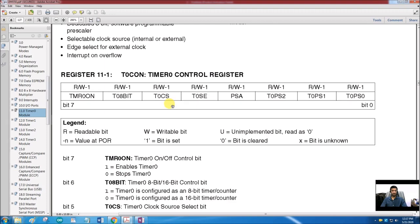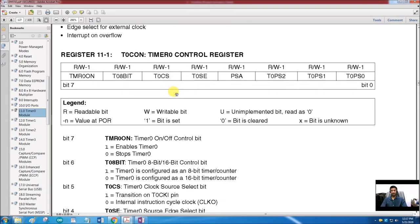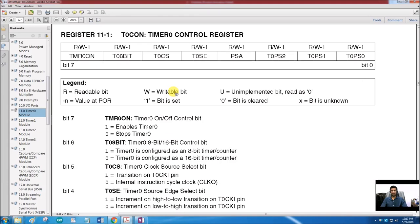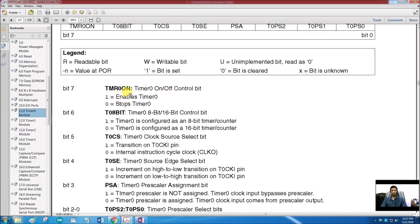The first SFR associated with Timer 0 is the T0CON control register. Inside this 8-bit register, bit 7 is TMR0ON — Timer 0 ON. This bit enables or disables the timer. If this bit is 0, no matter how many pulses are on the clock source, the timer will not increment. It is effectively the start/stop bit of the timer.